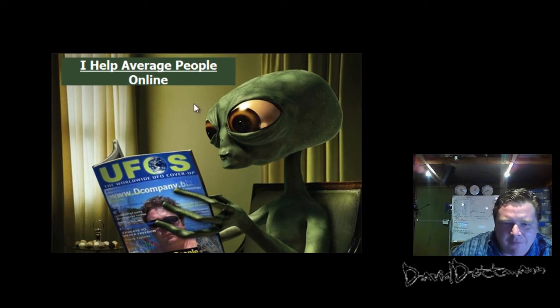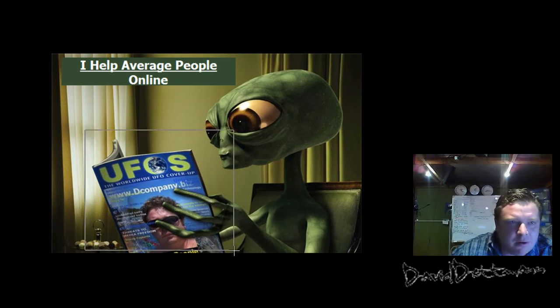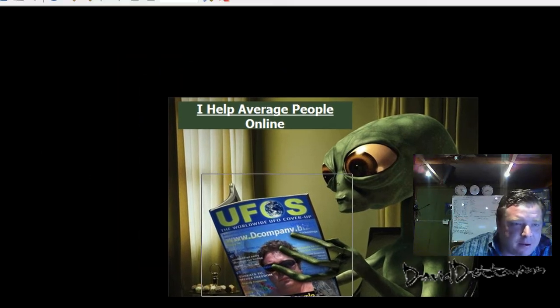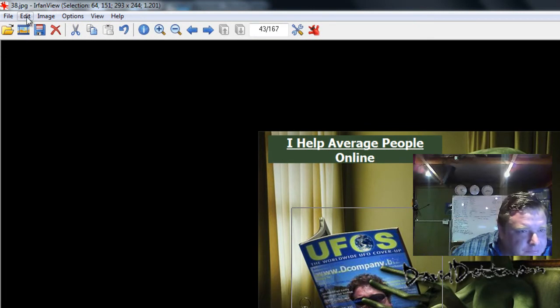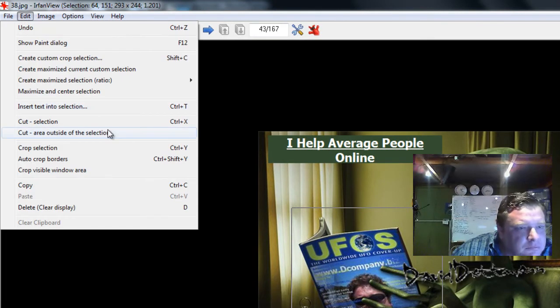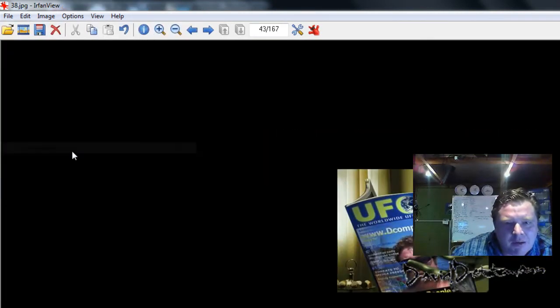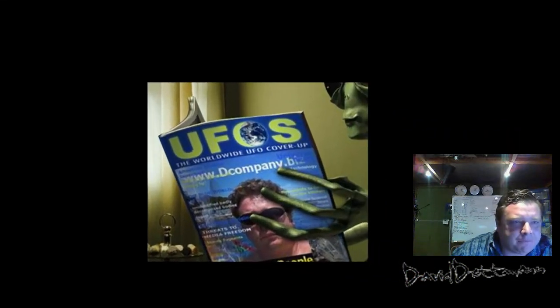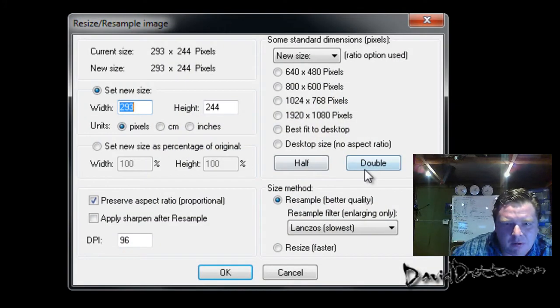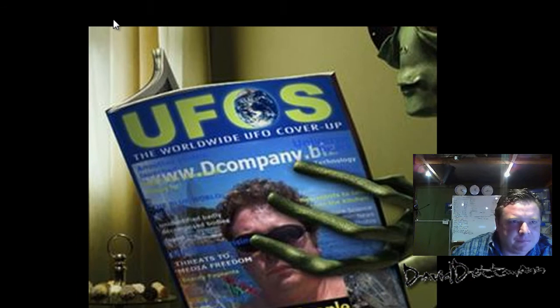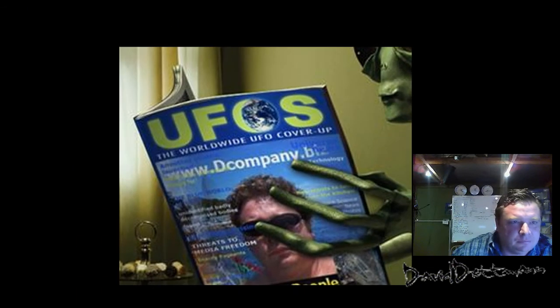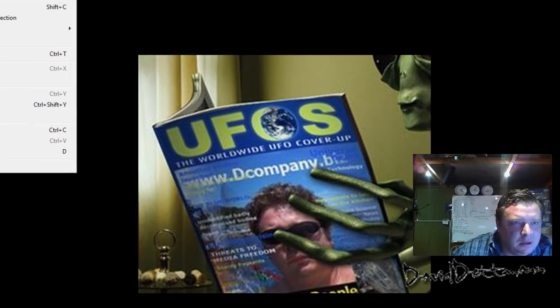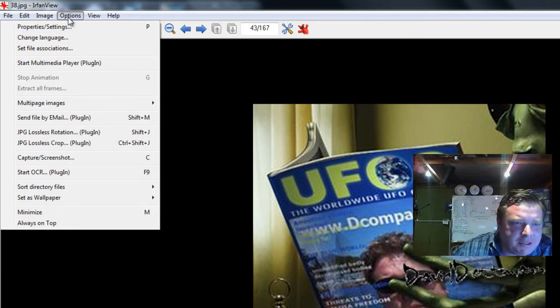Now for instance, if you want to crop, just to quickly show you. Crop this section. There we go. For instance you want to make it bigger, double, close that.